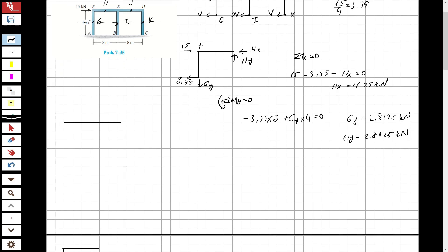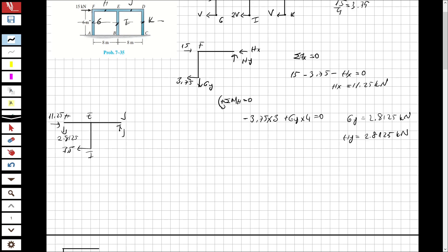Now let's solve the second part. I have 7.5 here because it is 2V. If HX is in this direction for this part, it goes in this direction — 11.25. FH1, if at this direction, is reversed here, so 2.8125. Now I have JY and JX to find.